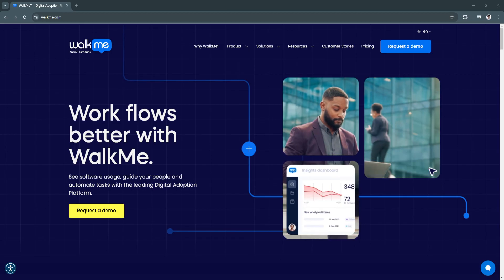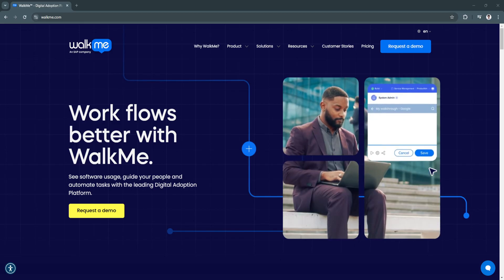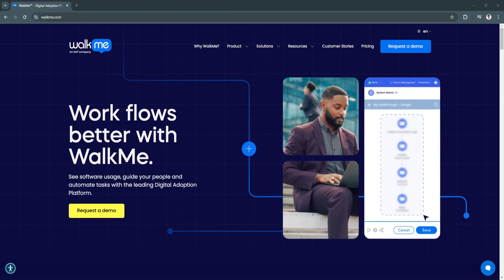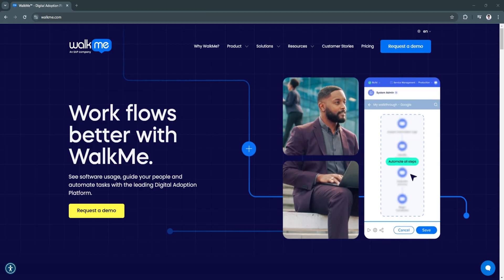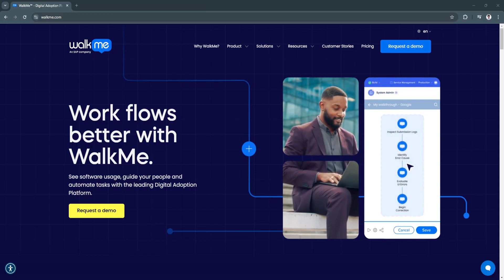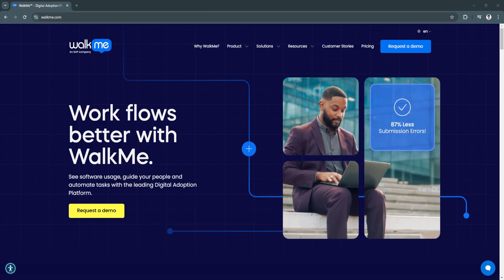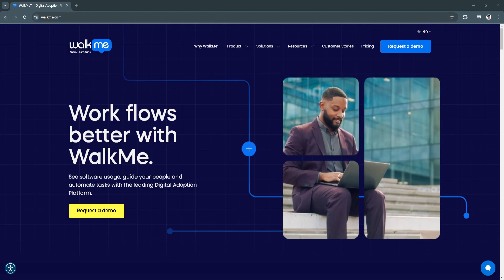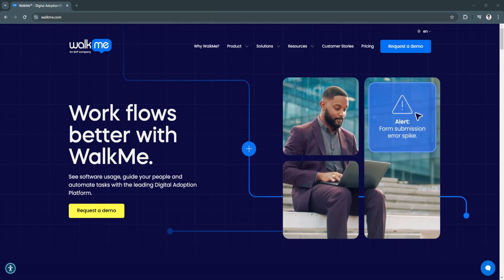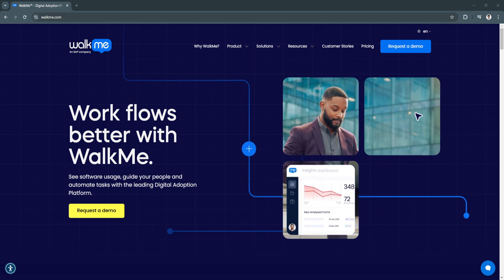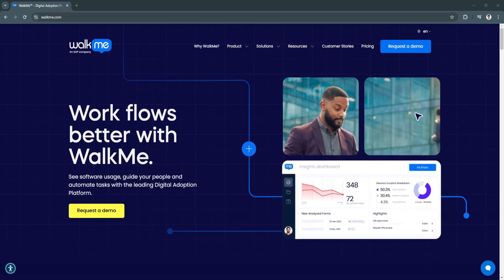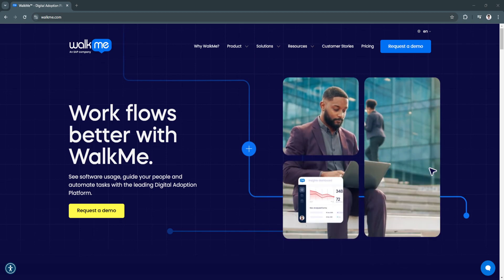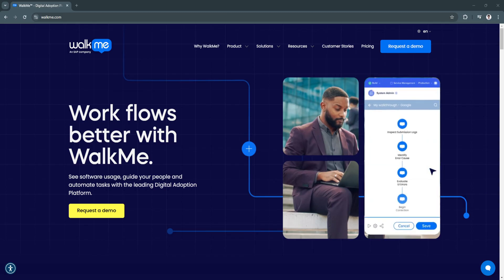and stakeholders interact with technology. In this tutorial, we'll explore WalkMe's key features, its impact on digital adoption, and why it's an indispensable tool for businesses aiming to enhance their operational efficiency in 2024.